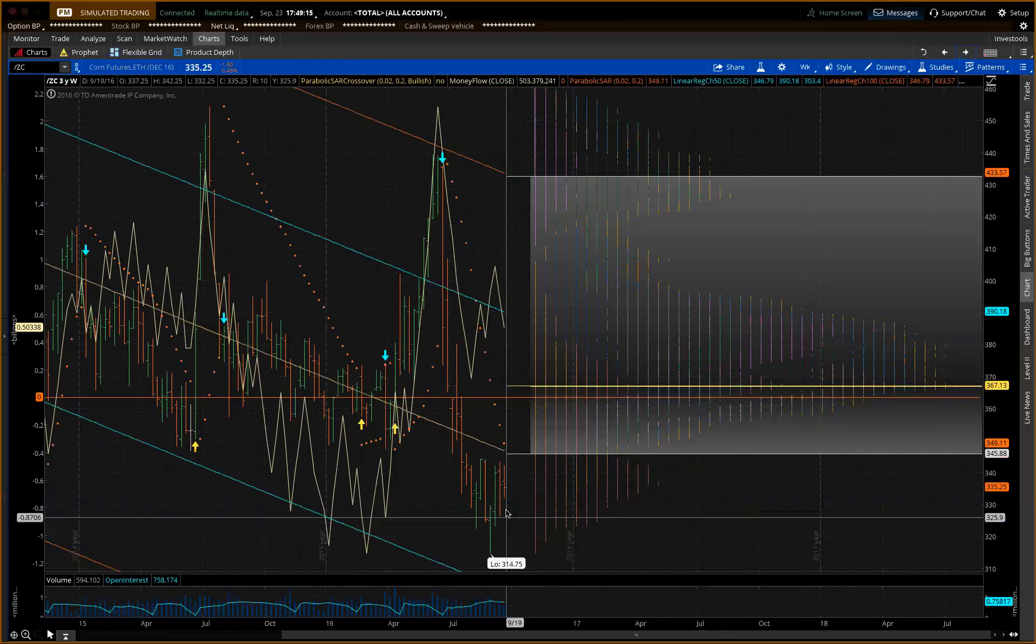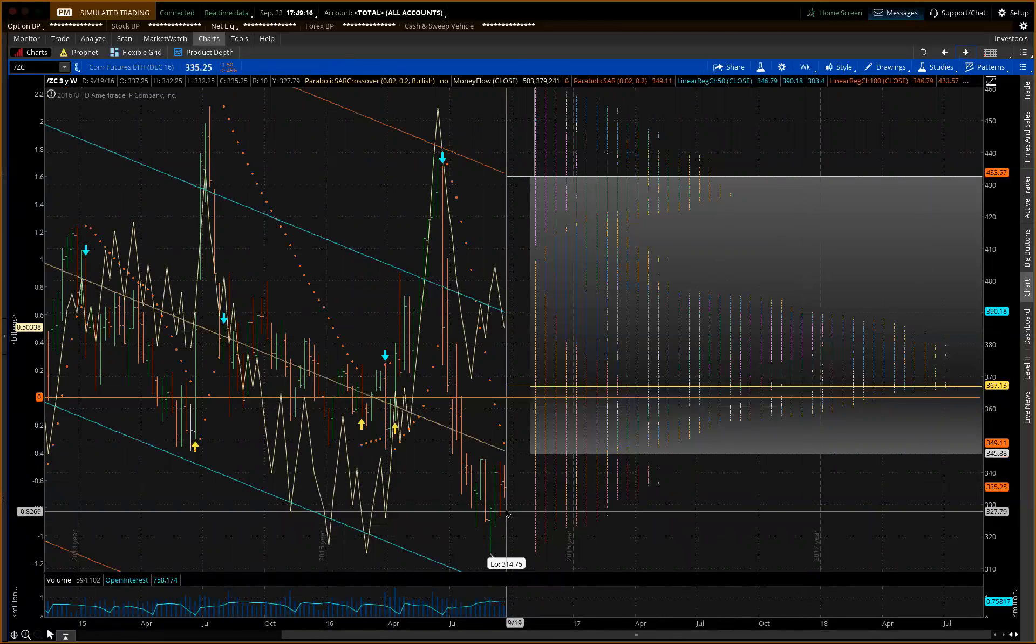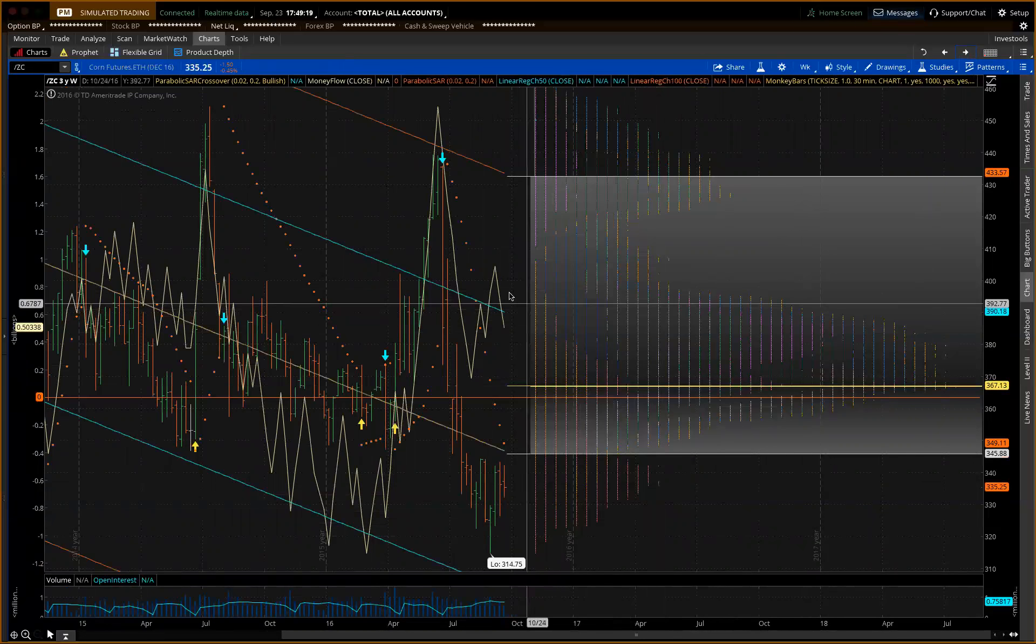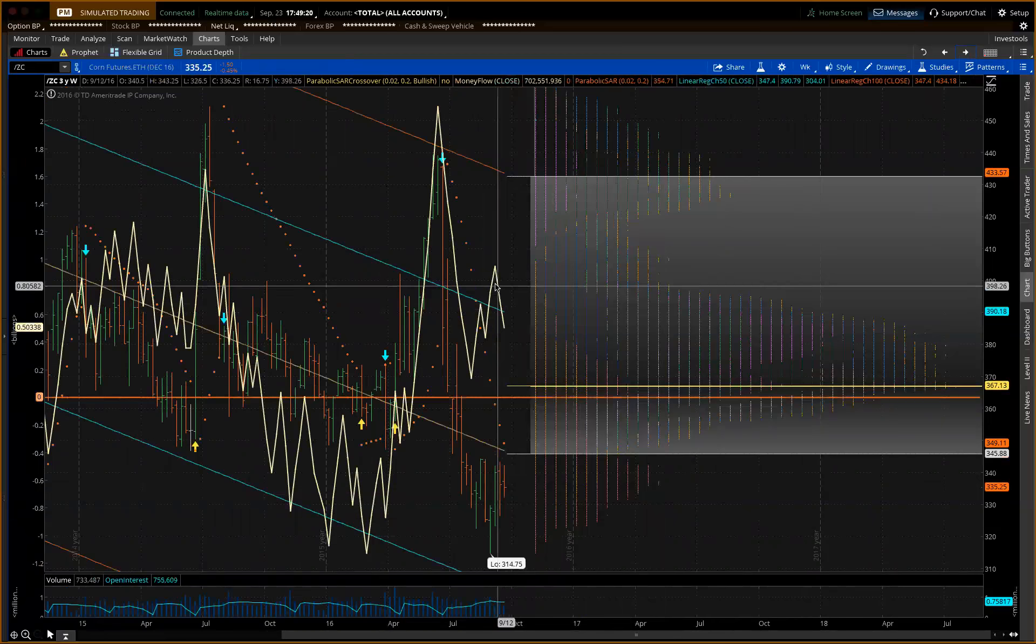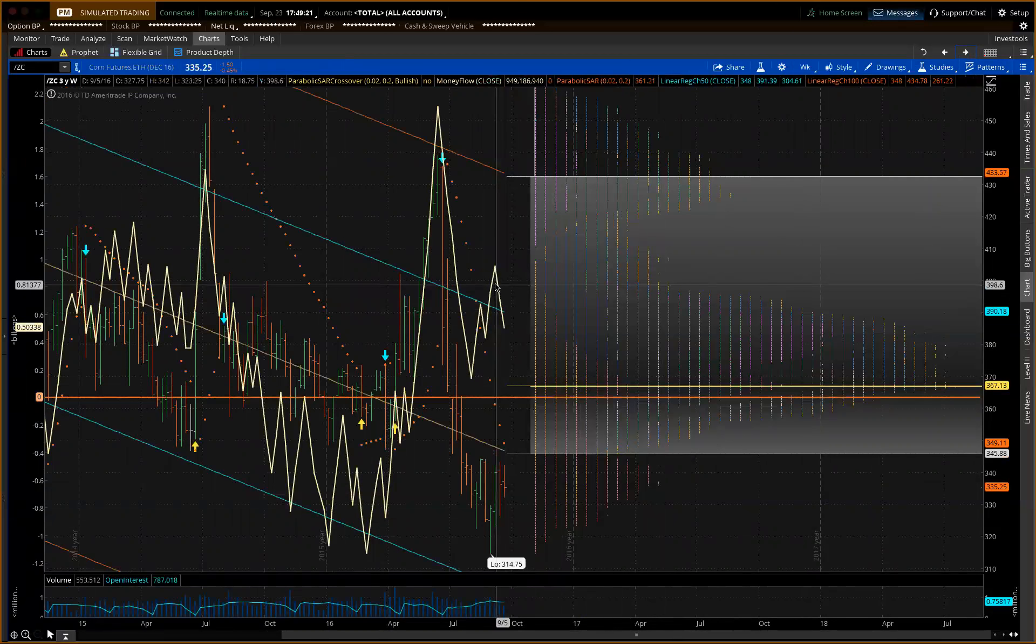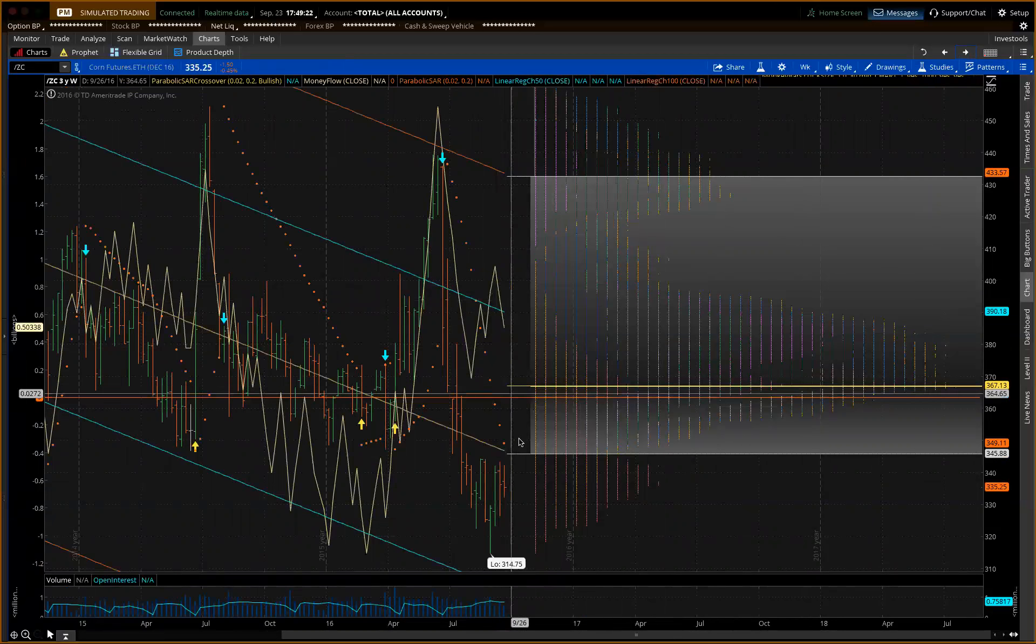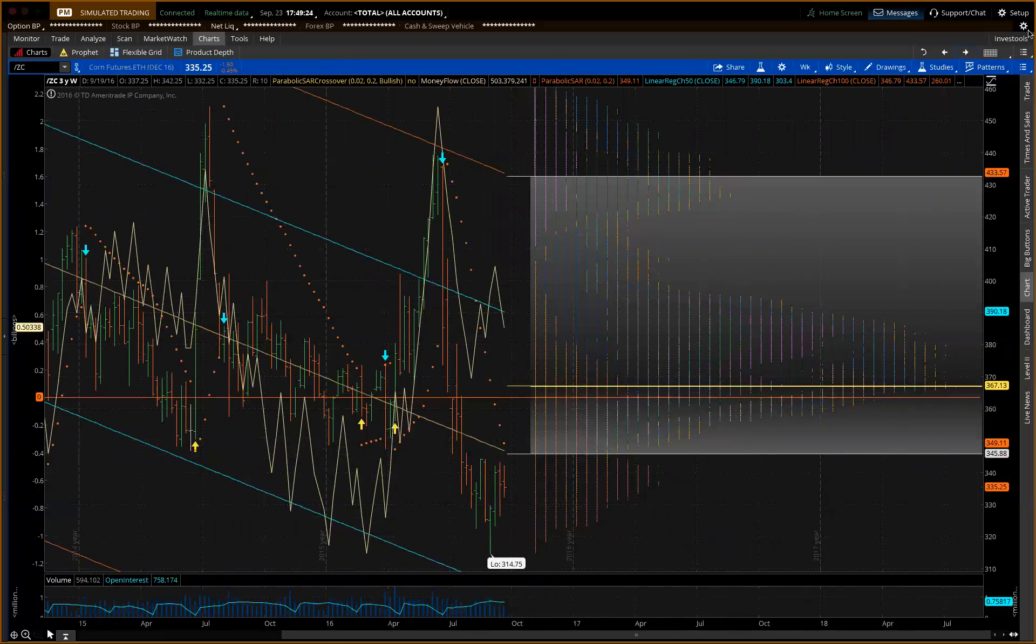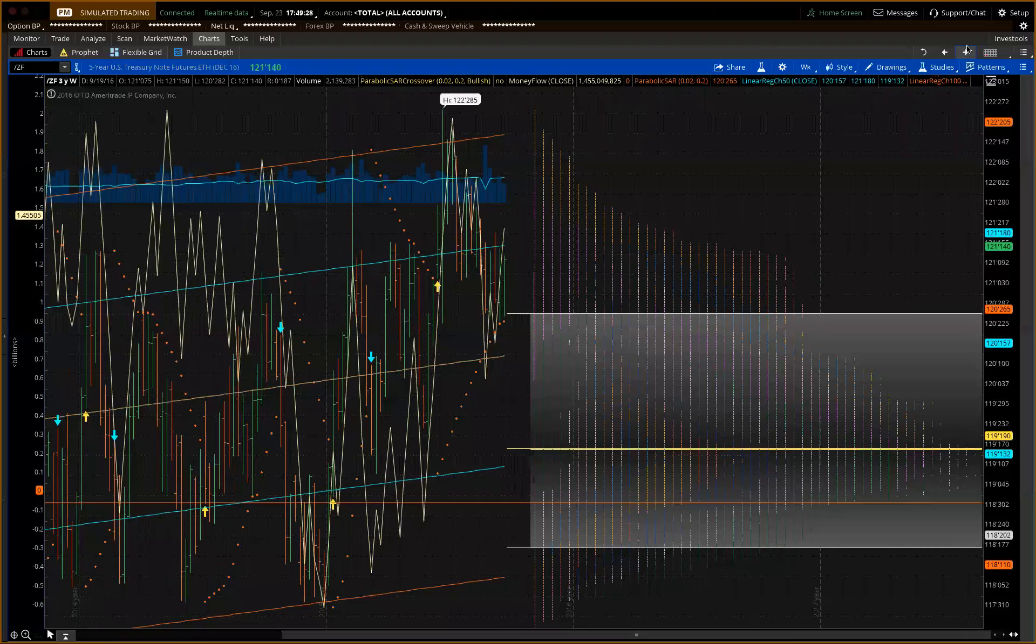Corn here is kind of making a harvest low here. Not much can come out of it on the money flow. It's trying to hold the $320 area, $320, $340.